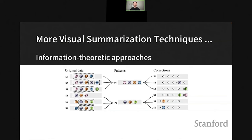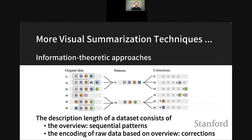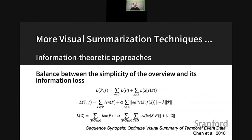Over the years we see more and more visualization summarization techniques coming out for event sequence data in many different domains. Here is a new approach proposing an information-theoretic way to summarize event sequence data. Given input sequences, we first cluster them into distinct clusters, then summarize each cluster using a sequential pattern. The main problem is deciding how many clusters we need. We use an information-theoretic approach where the description length consists of the overview — the sequential patterns — plus the encoding of the raw data based on the overview.